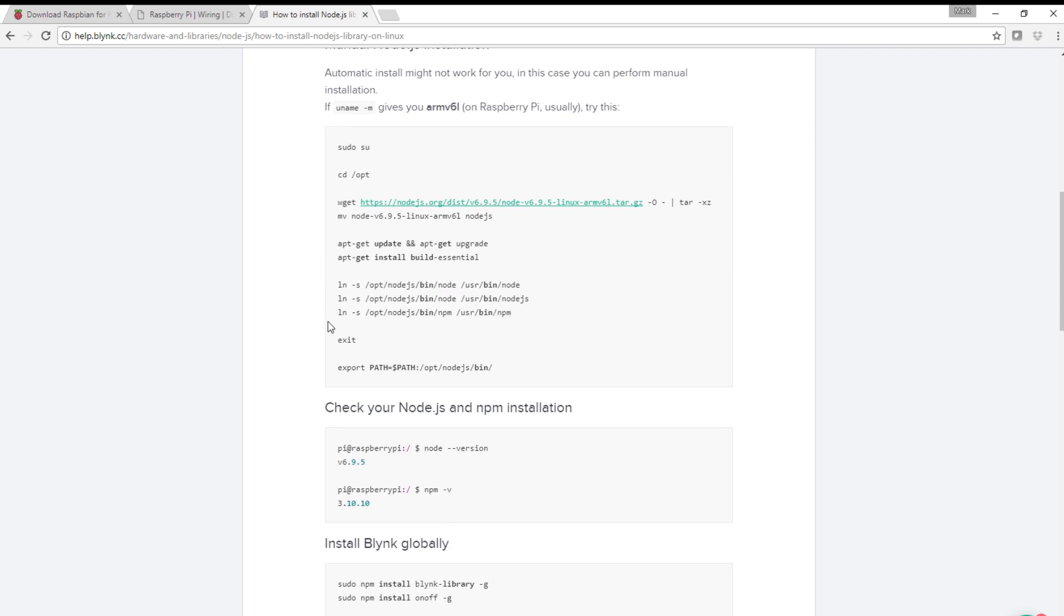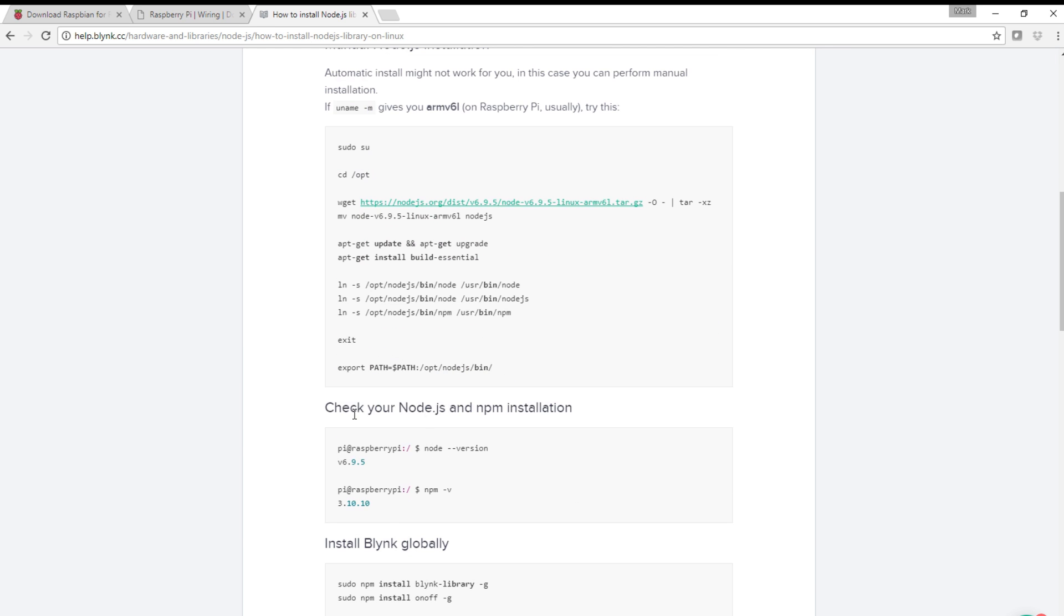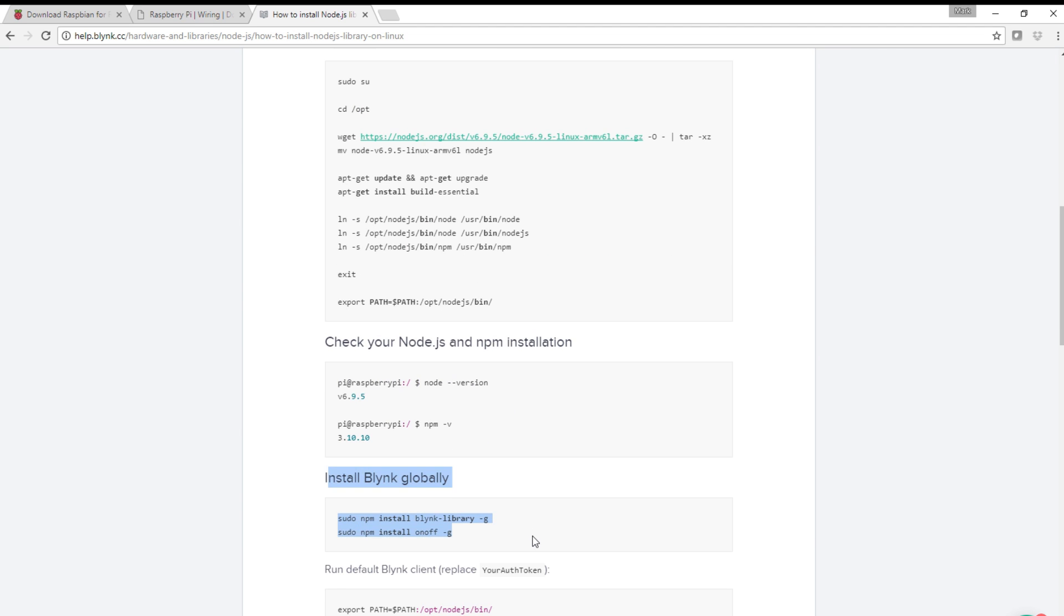I did want to get right into how I operate my garage door using the Raspberry Pi Zero and the Blink app.